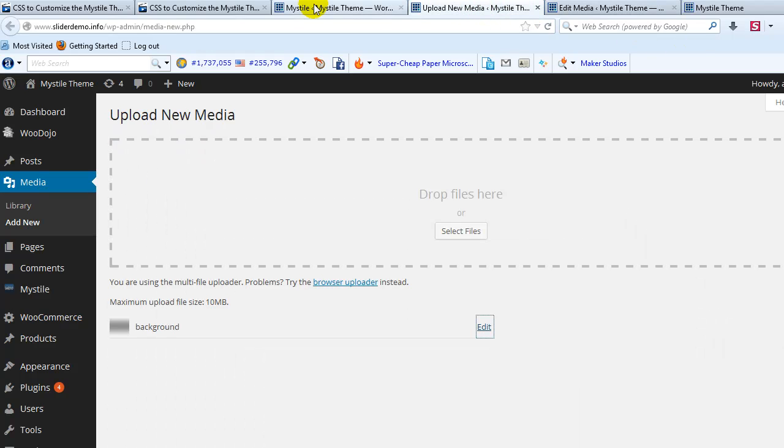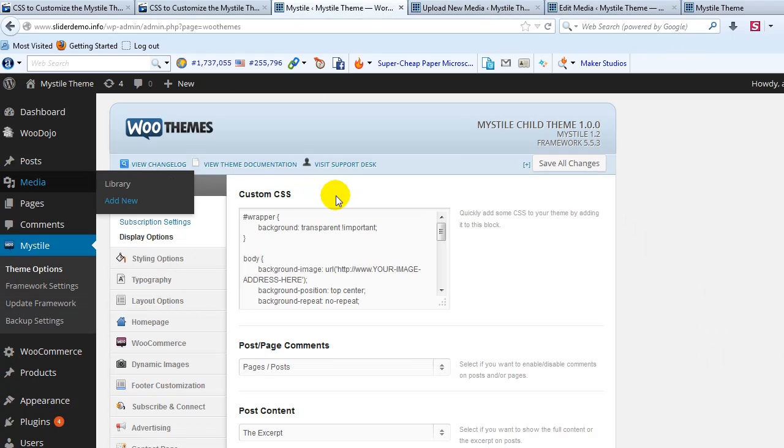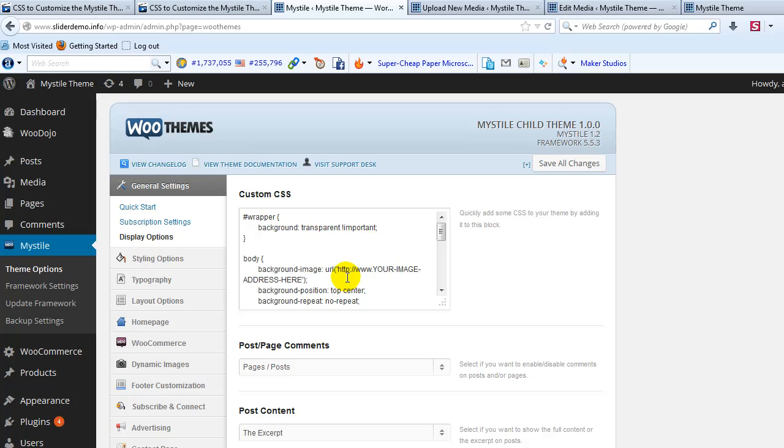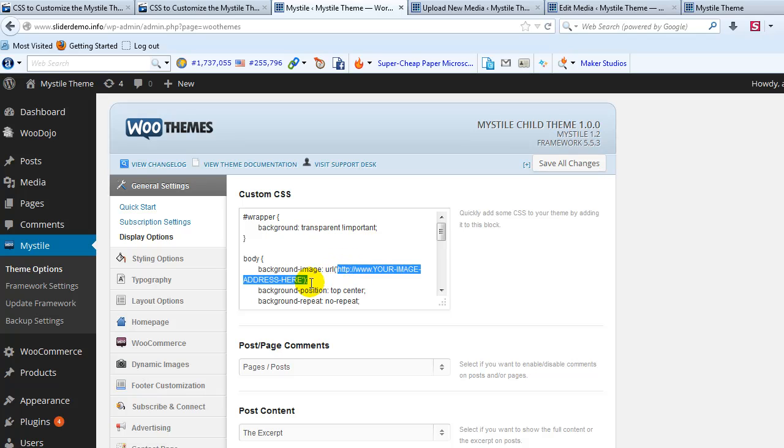And then we'll go ahead and copy the file URL. And let's go back to the custom CSS box. And you'll see right here background image. We want to just go ahead and highlight the URL that's here, the placeholder, and paste our URL over that. And then save all changes.